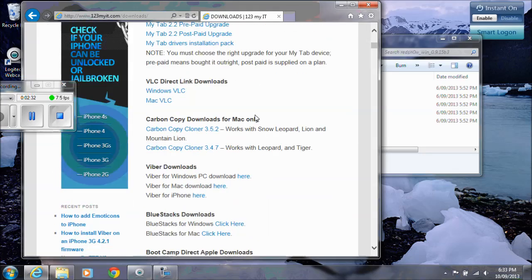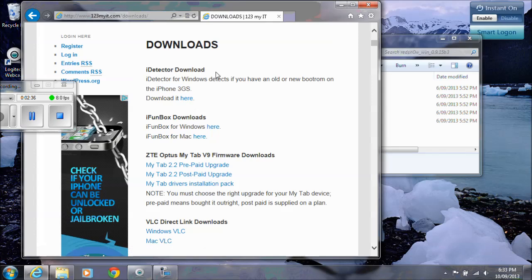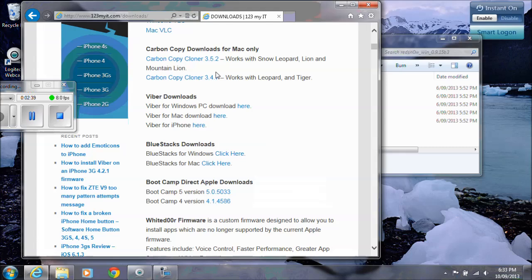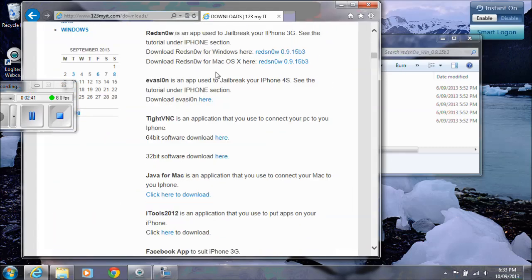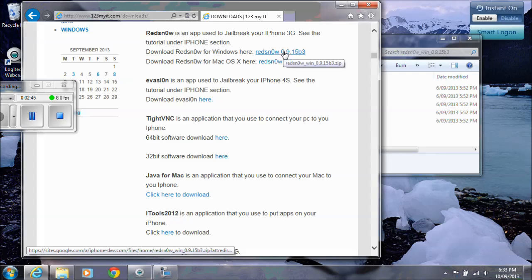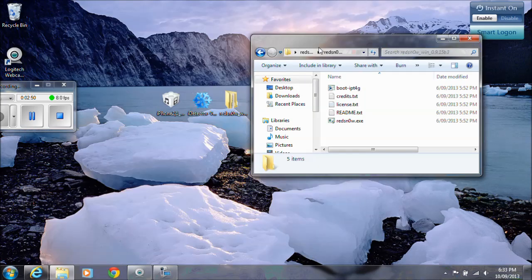This will tell you whether it's a new or old boot ROM. I've already done another video on that which will explain it a lot easier. And if you scroll down to where it says RedSnow, you can download RedSnow from here or you can download it for the Mac as well.